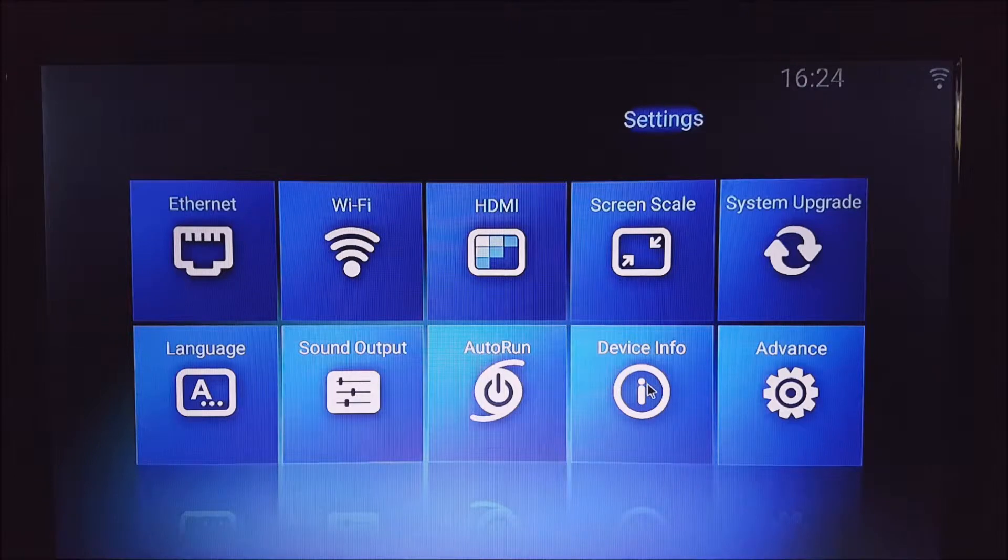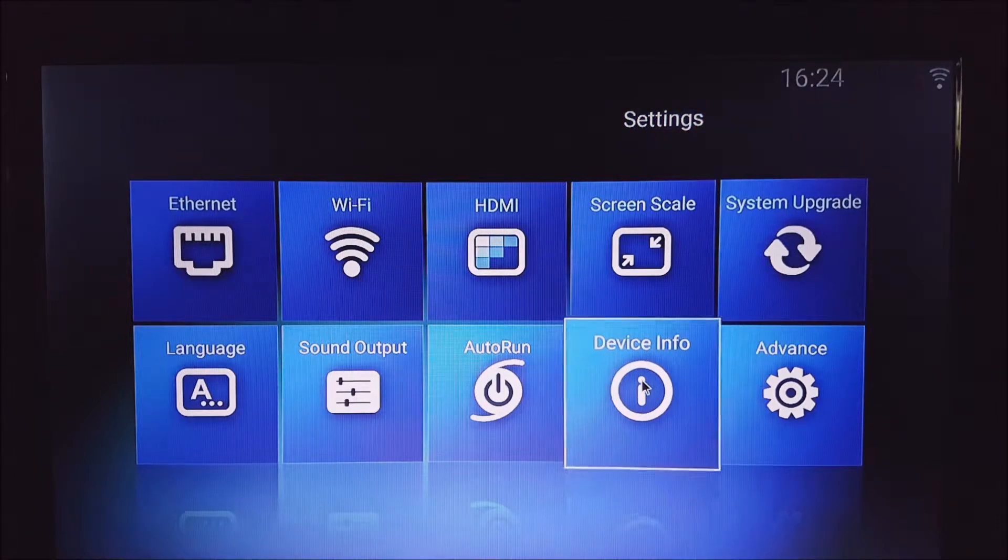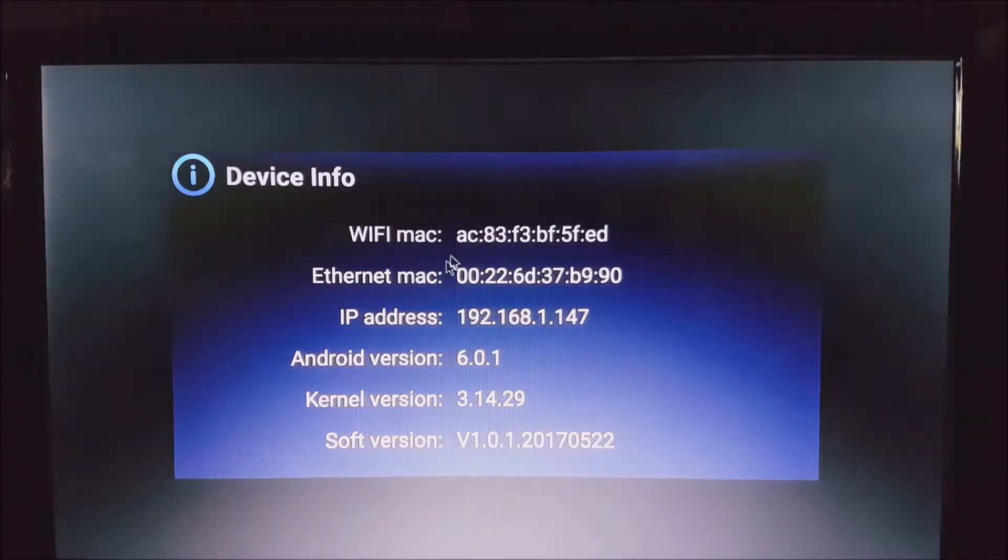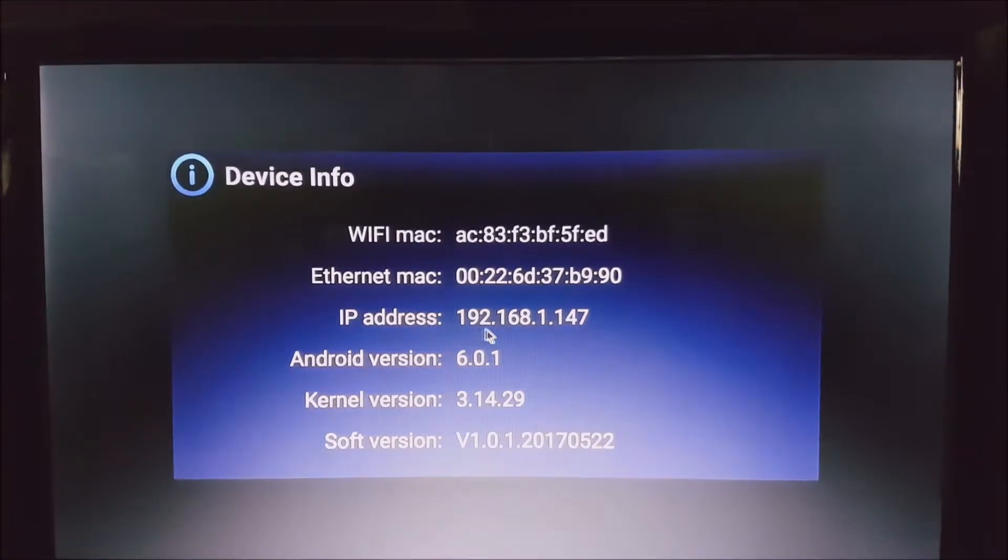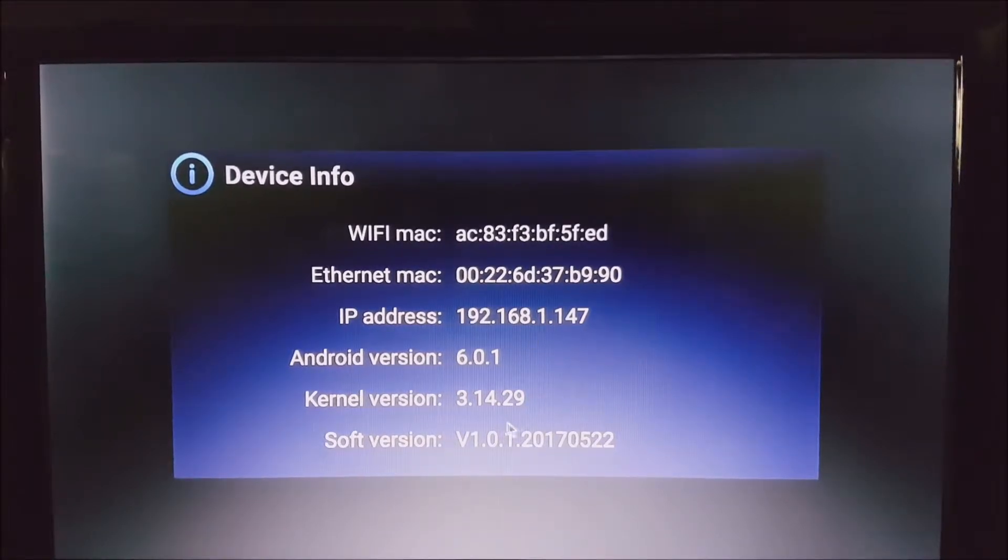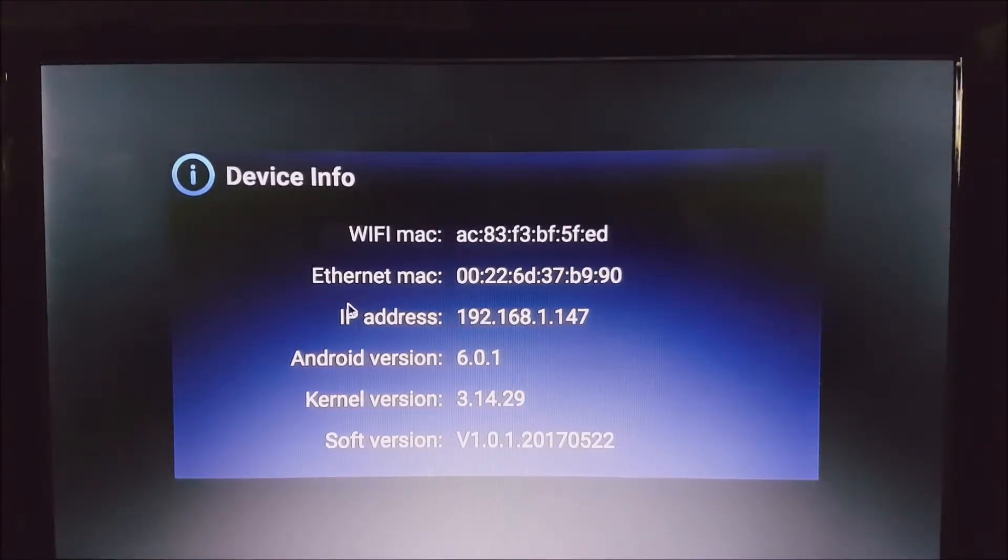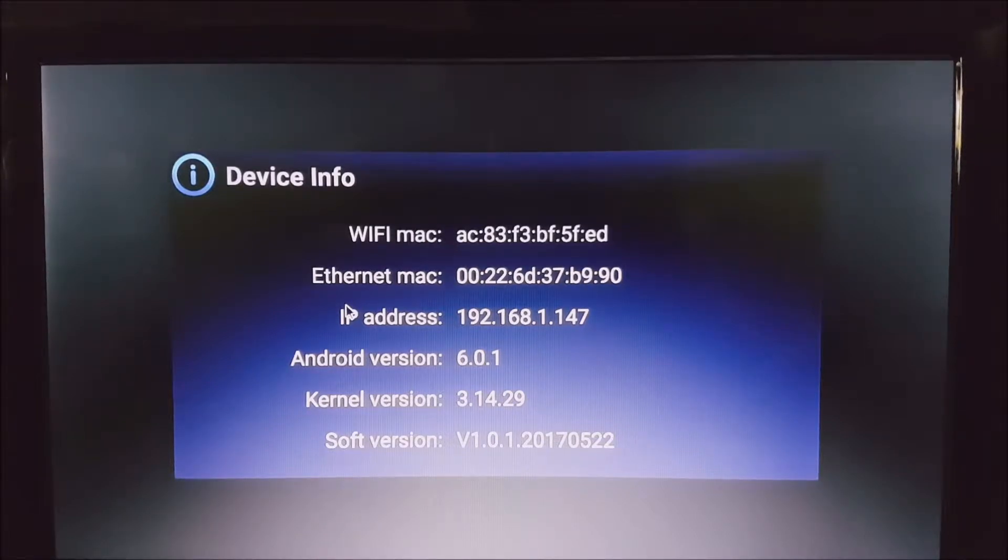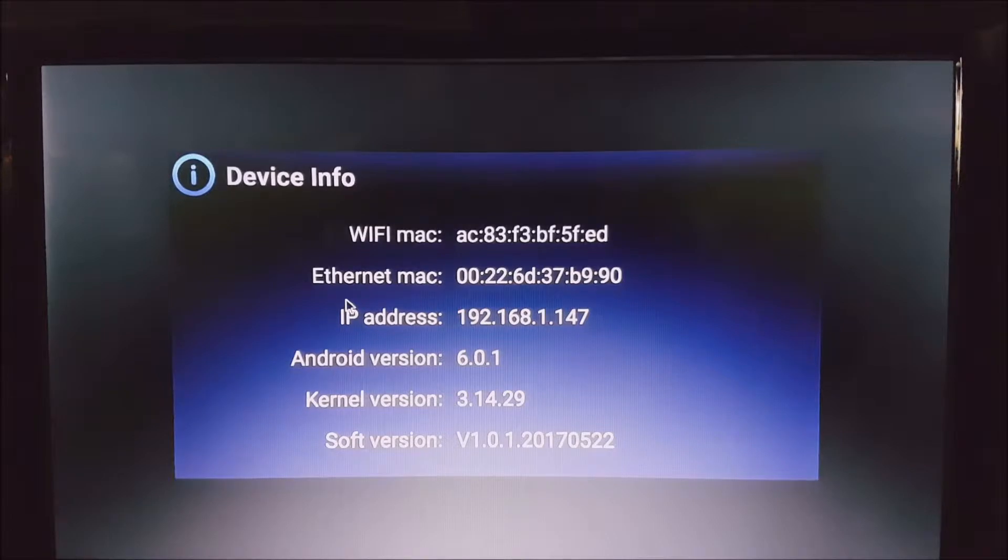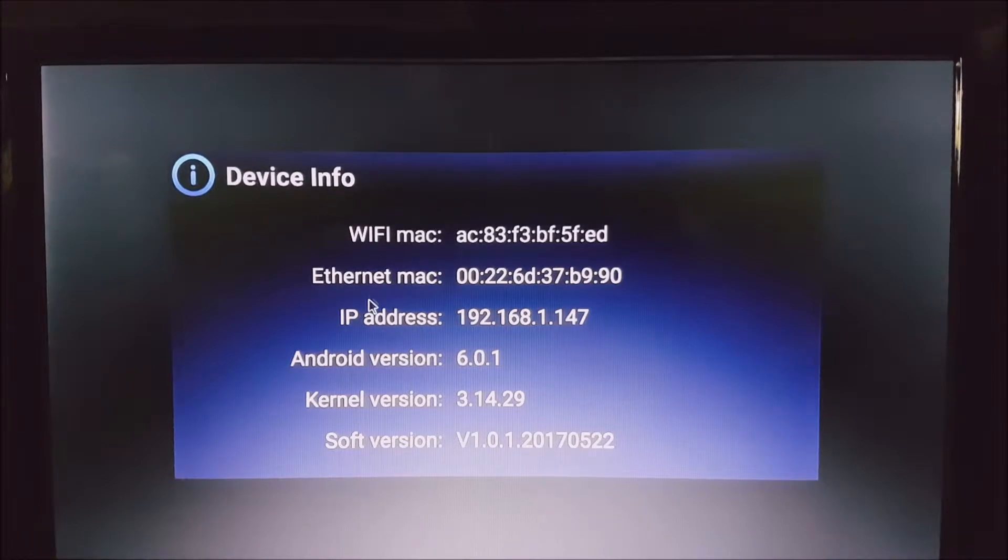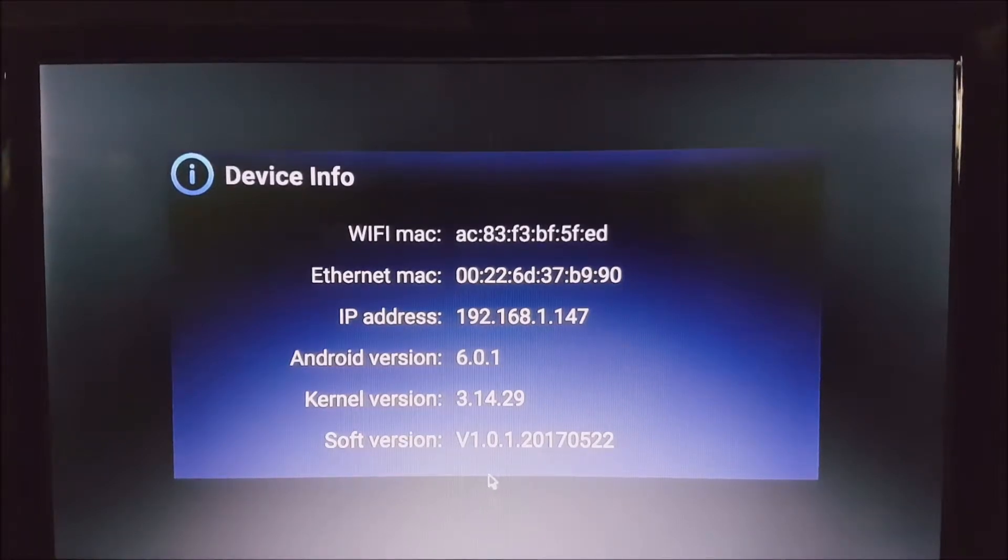First of all, we're going to go into the Device Info. Over here you'll see some information about your actual device. If you look at the software version, you'll see that the software version is dated 2017, the 22nd of May. We've had an upgrade since then, and once the software update's done, you'll be able to see this version number change.